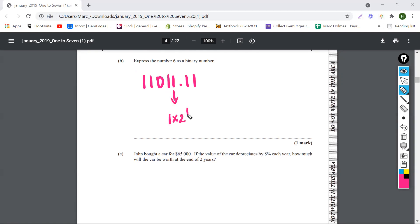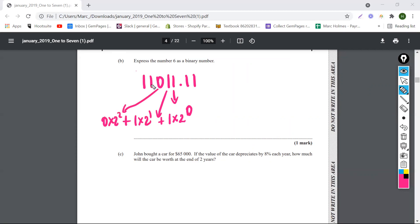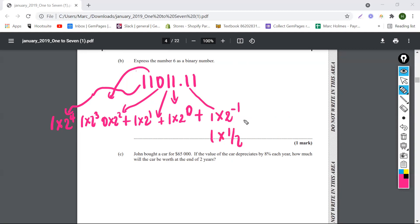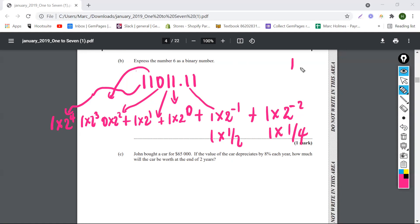This one here is one multiplied by two to the zero. This one here is plus one times two to the one. This zero here would be zero times two to the two. This one here would be one times two to the three. And this one here is going to be one multiplied by two to the four. For the decimal part, this would be one times two to the negative one, which is the same thing as a half. And this would be plus one times two to the negative two, which would be one times a quarter. Two to the negative two is one over two squared, which is a quarter.